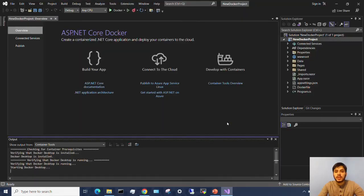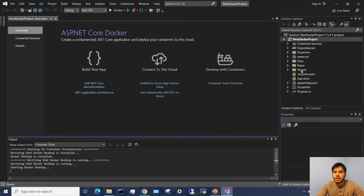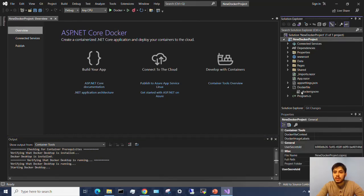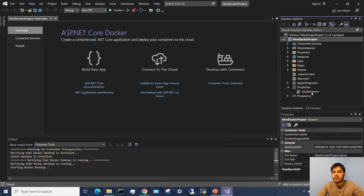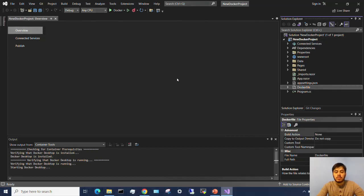So the project has started and you can see the first thing that pops up since we created that Docker. Since we enabled Docker, it is asking us, it is giving us deployment options. You can also see here on the right side in the solution explorer, you have a Docker file and you have a Docker ignore file. So that ignores certain files that you don't have to include in your image.